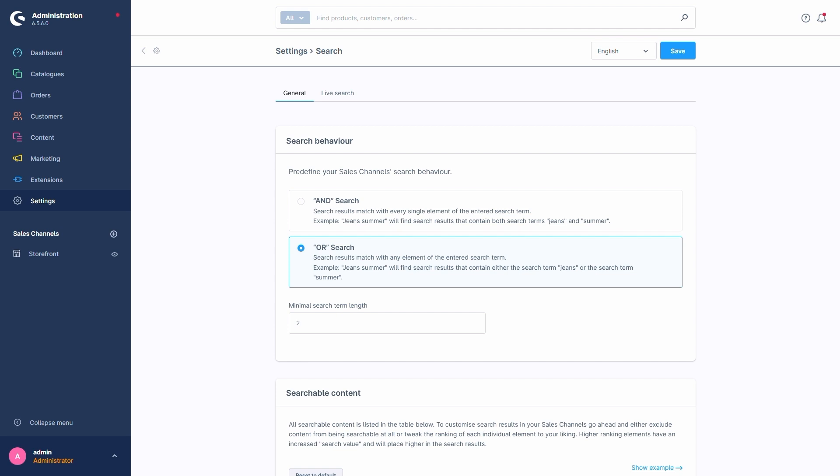Down below, we can determine the minimal search term length. This setting determines the minimum length in characters a valid search term has to be. Until this character requirement is reached, the term will be ignored and not included in the search. It is worth mentioning that setting this to anything lower than 2 will be ignored by Shopware.